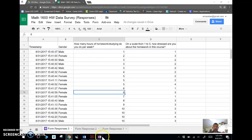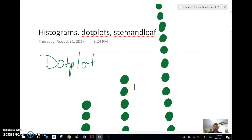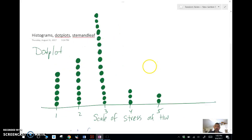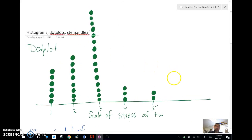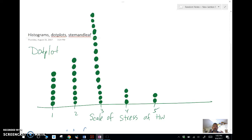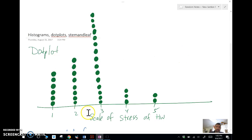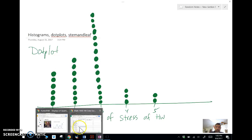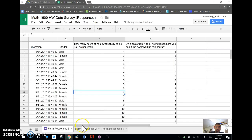So what I'm going to do is I'm going to create a dot plot. So we're going to do histograms, dot plots, and stem and leaf. So all I'm going to do for a dot plot, and let's look at scale of stress, because a dot plot is very useful for discrete quantitative data. For continuous quantitative data, I might want to use a histogram. But for discrete quantitative data, a dot plot works very well. And we don't want to have too much data for a dot plot. If we have like 100 points of data, I don't want to use a dot plot. That's going to take me a long time. So all I did was I went to the number of ones.